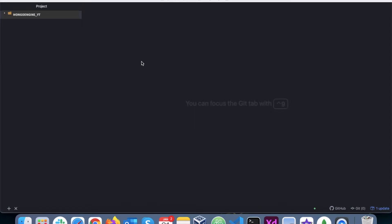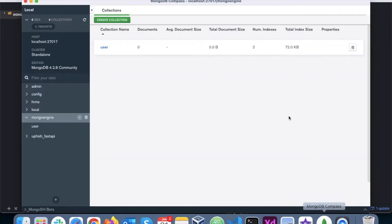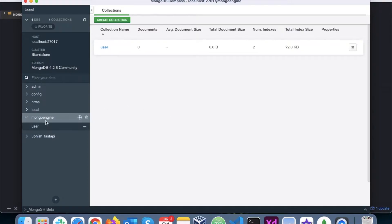Hello everyone, welcome to the second tutorial in the MongoEngine series. In this video we will learn how to install MongoEngine, then learn how to create a schema for a MongoDB document, and finally we'll learn how to connect to the MongoDB database.